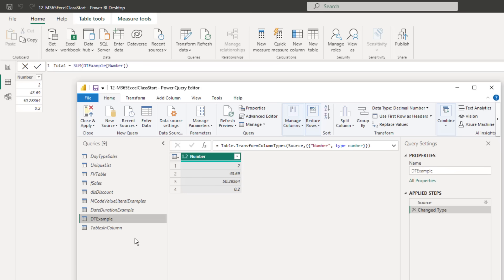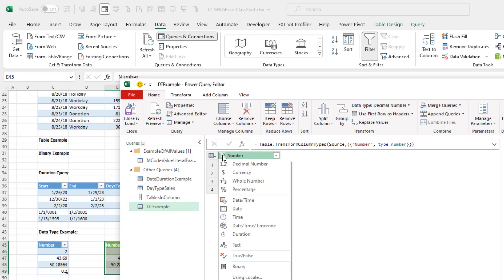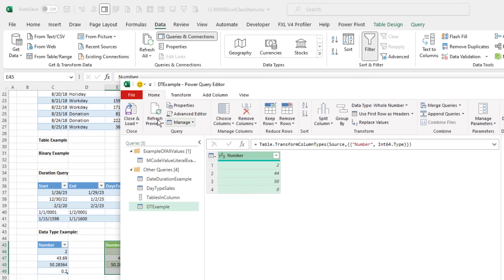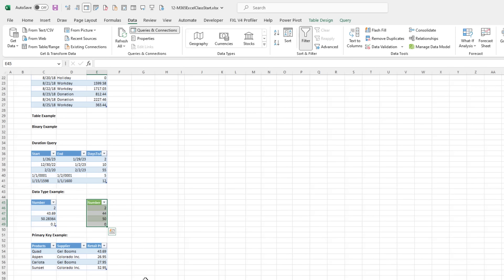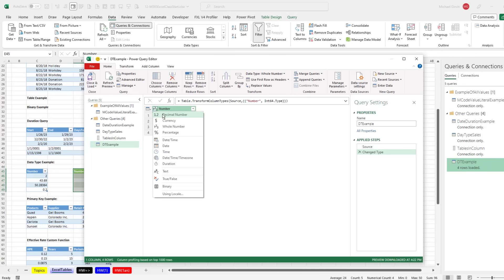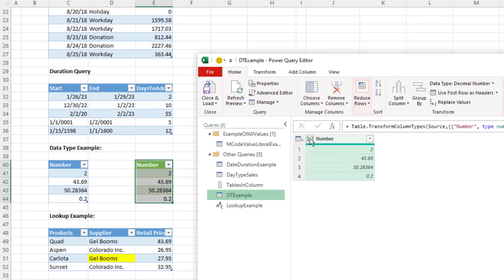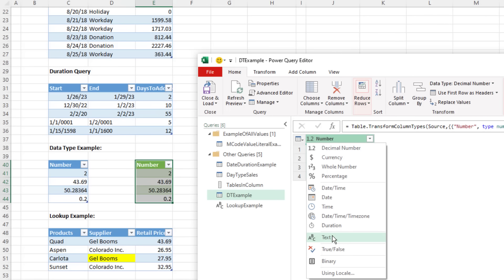Let's look at an example. If we change the data type to whole number in a query and load the output, any formulas or calculations pointing to that data will change. This is permanent as long as we don't change the data type in the query. We can change it back to decimal because the source still has the decimals. If we mistakenly change to data type text and then try Alt+Equals (AutoSum), the text data type will prevent the sum function from adding.